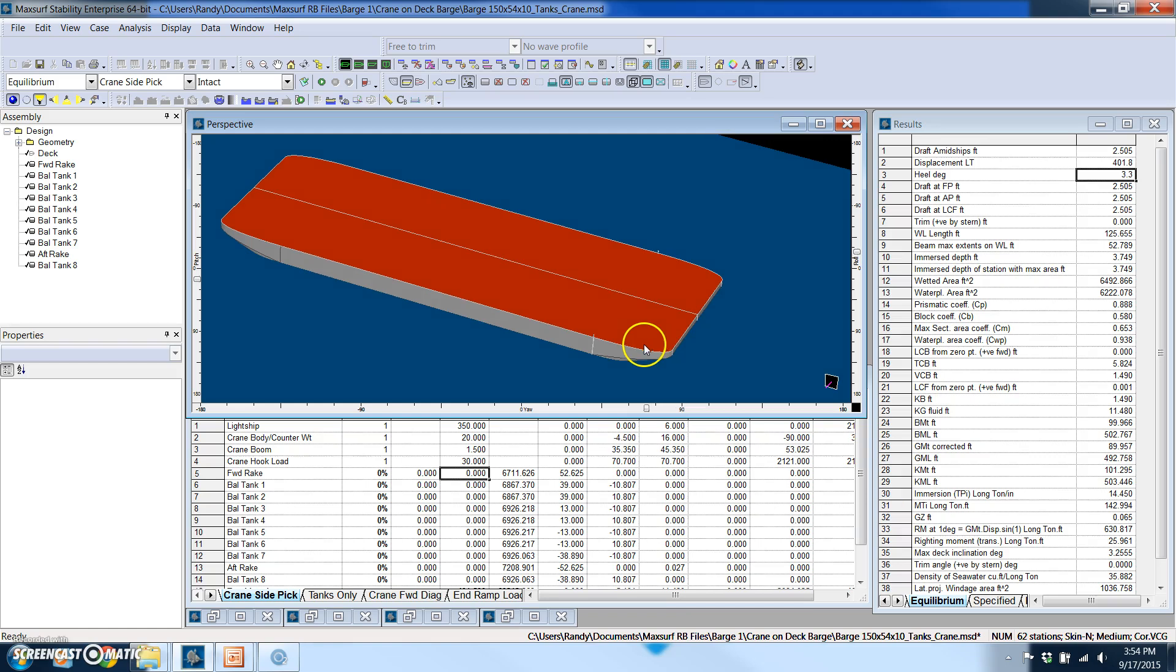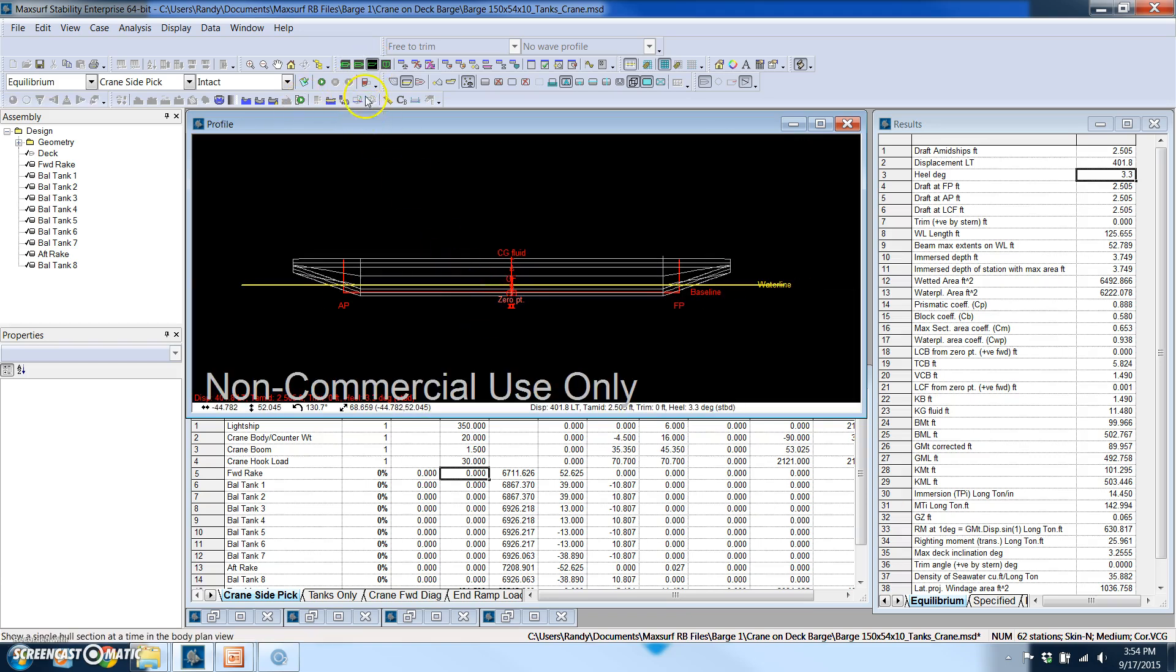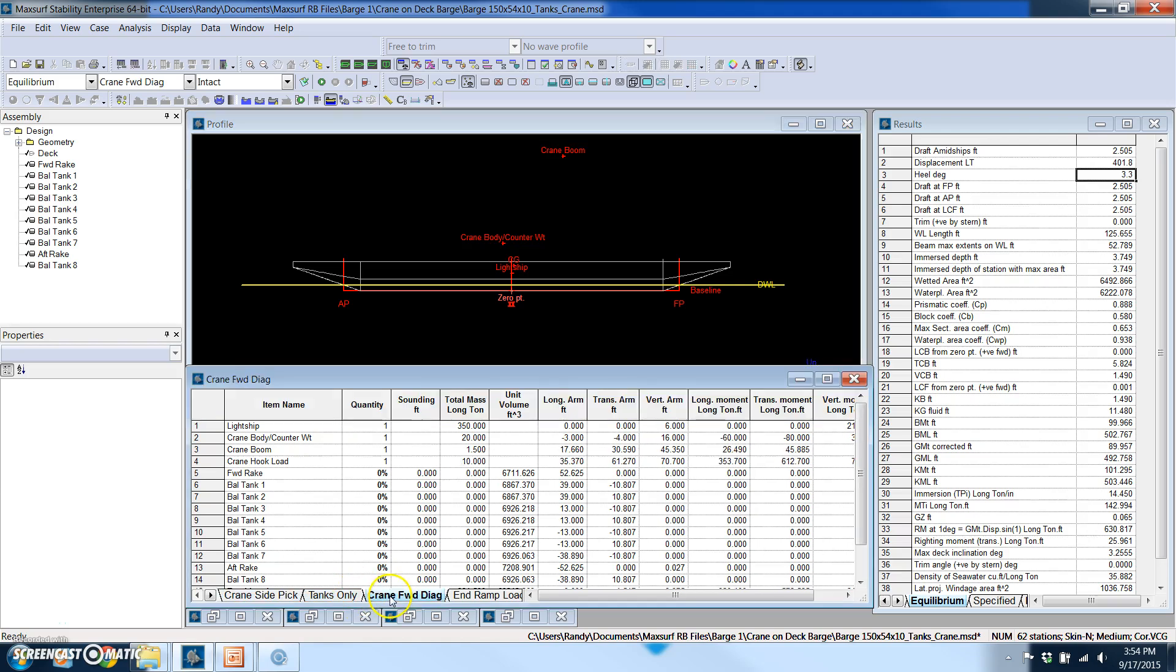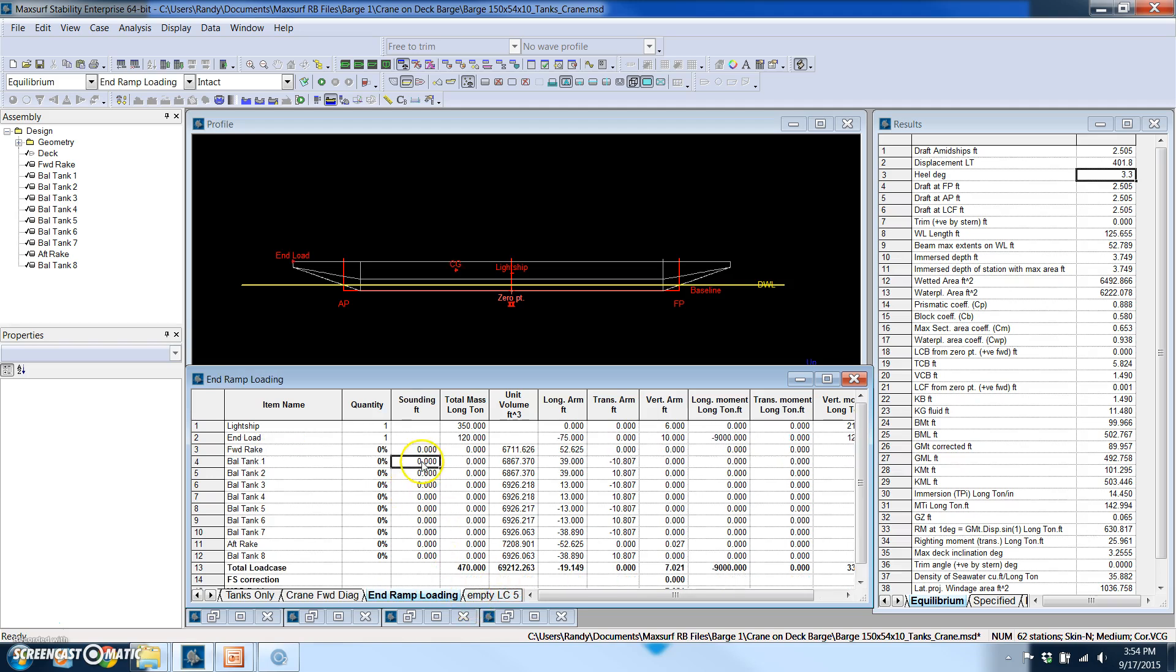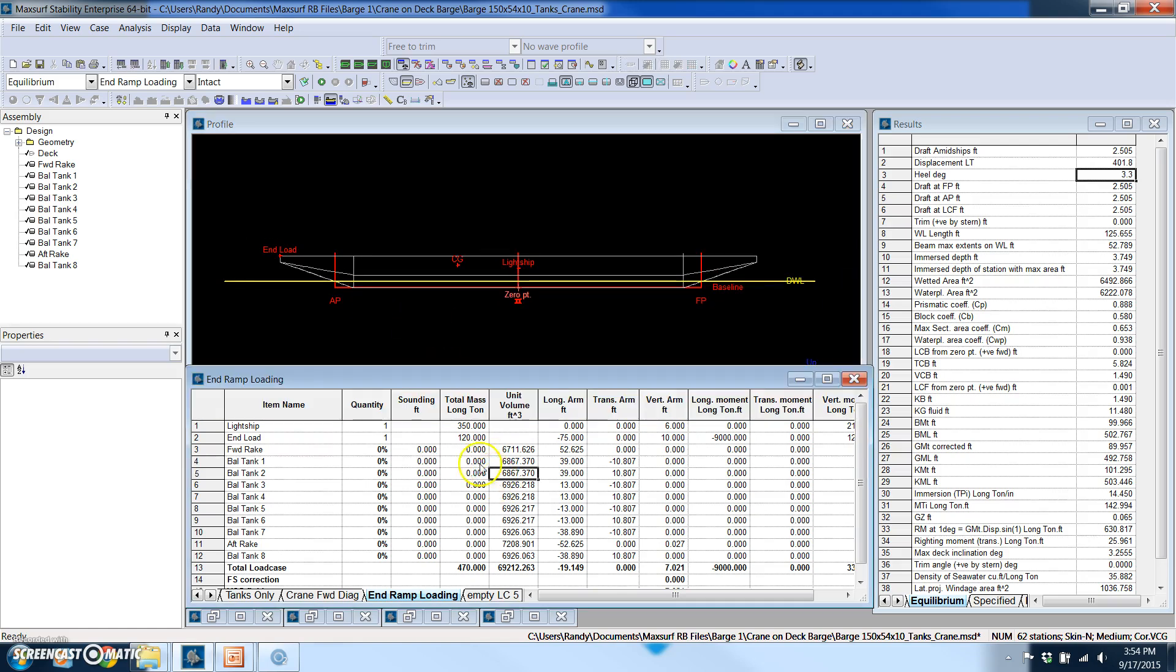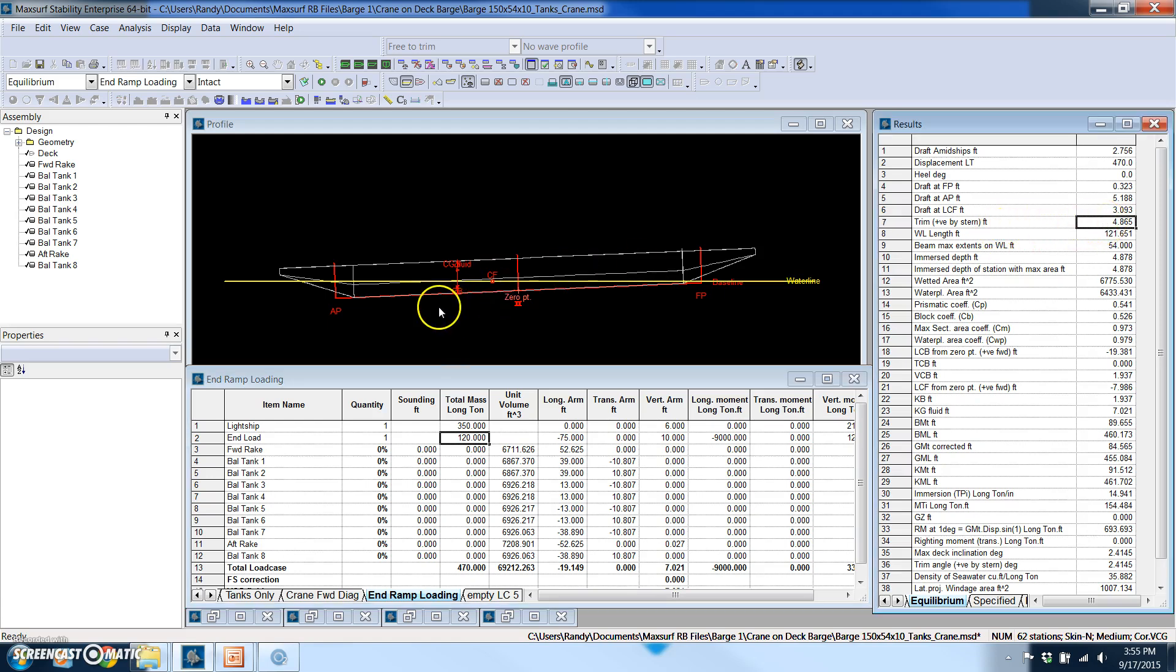Another good application can be where you are putting an end load on a barge and I've got a load case set up for that where I've got an end load and let's say we put that on for 120 tons and we run that. And you see the barge trim and in this case we've got a trim of about 4.9 feet. That also is a very useful application for an equilibrium analysis.